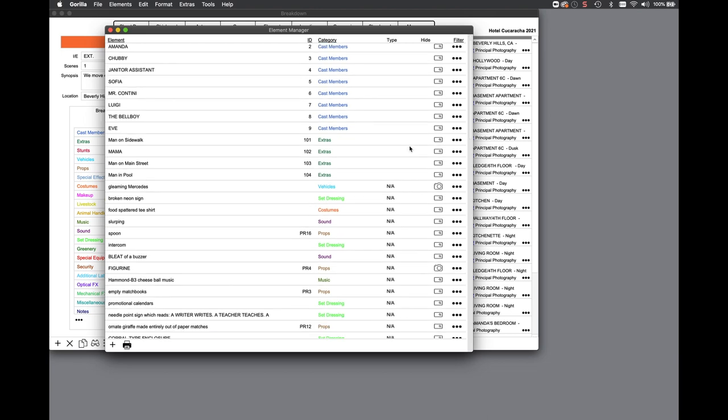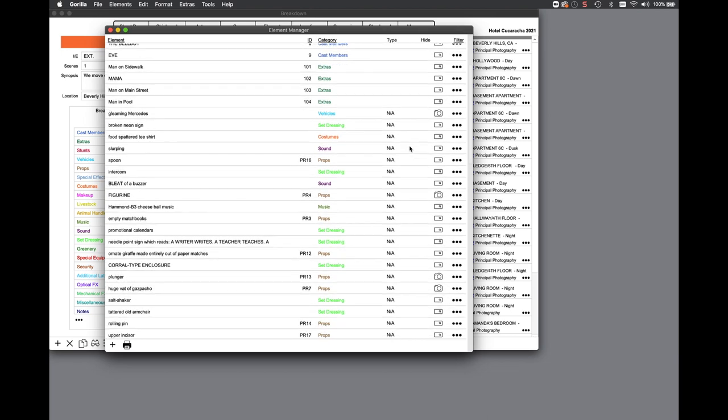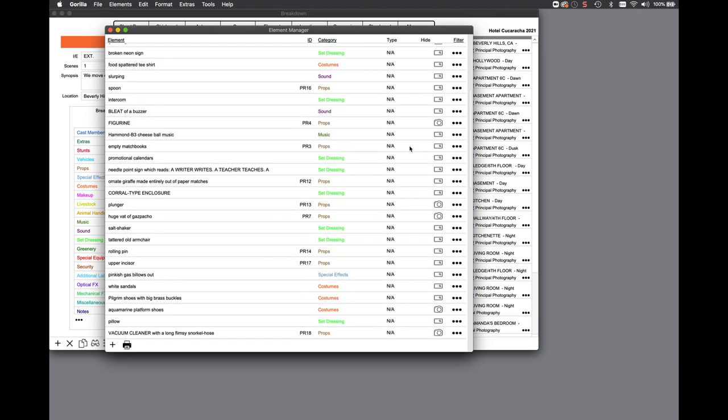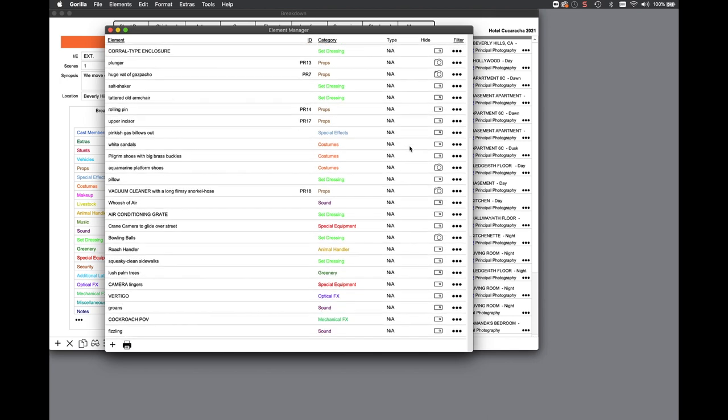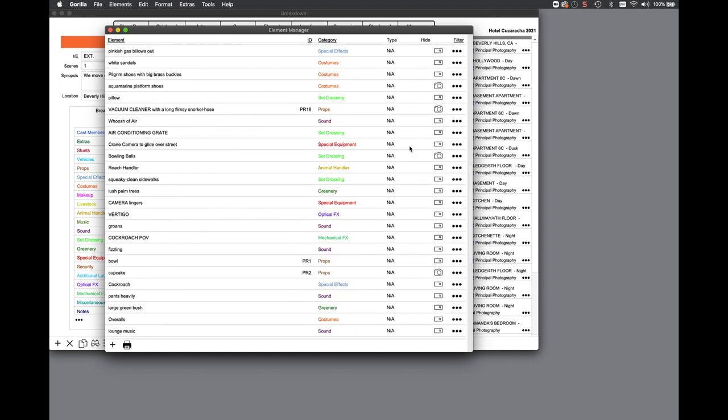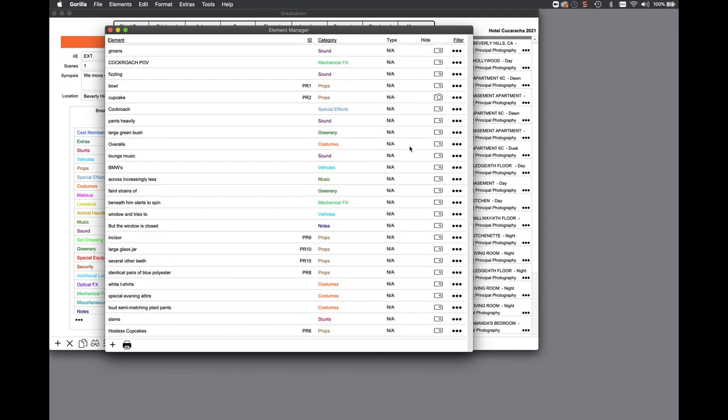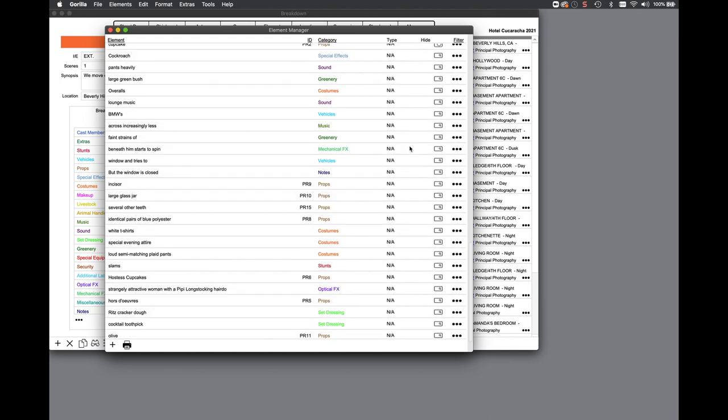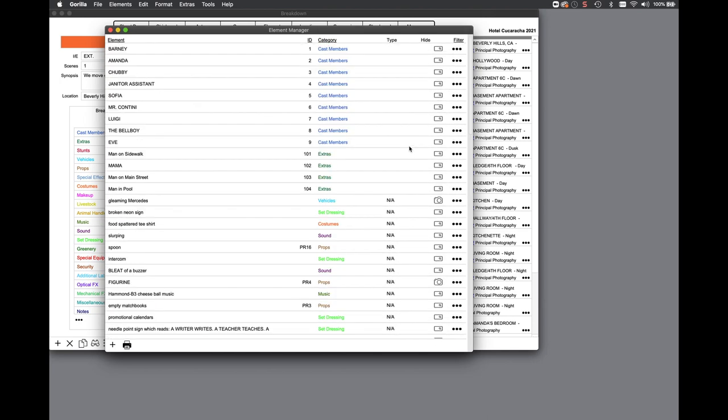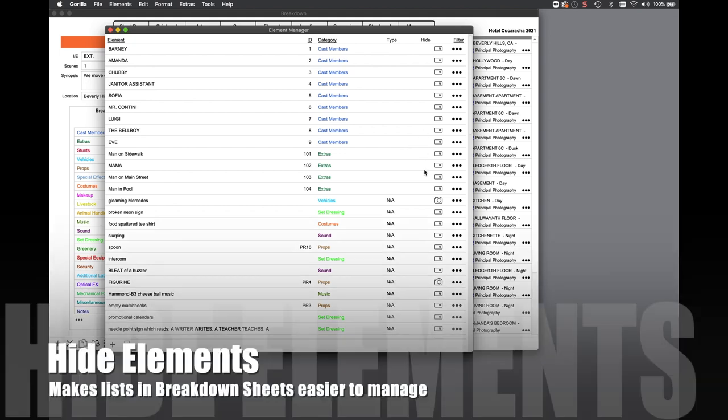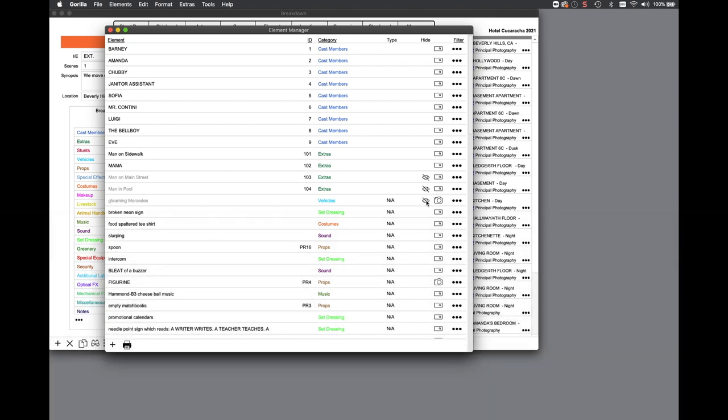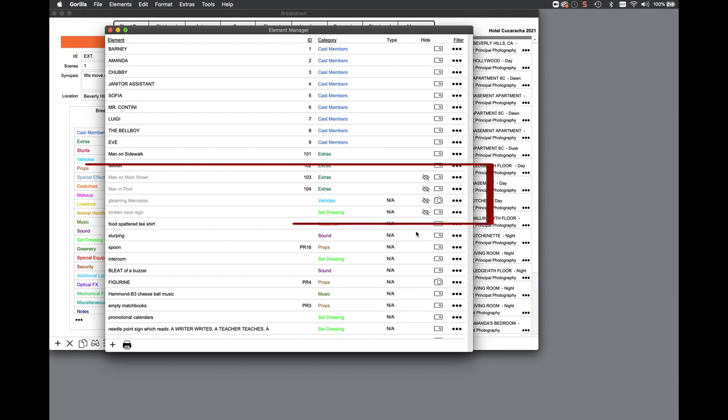Lists of elements used in a feature film can number in the thousands, making it difficult to navigate screens and to locate elements in lists. The hide element feature in the element manager allows you to hide elements that will most likely not be scheduled more than once. In this way, when you are breaking down a schedule with hundreds of elements, you don't have to constantly search through elements you don't normally schedule.